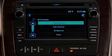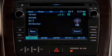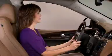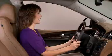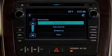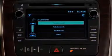Or you can tell IntelliLink to tune a specific station. Tune AM 950. Tuning to 950 AM.